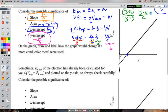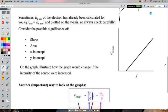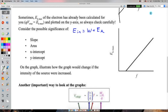The x-intercept of the EK_max vs frequency graph is the threshold frequency — below it, no kinetic energy and no electrons moving; above it, electrons are ejected. The y-intercept is the negative work function. In Physics 30, intercepts are increasingly important, especially for the photoelectric effect.